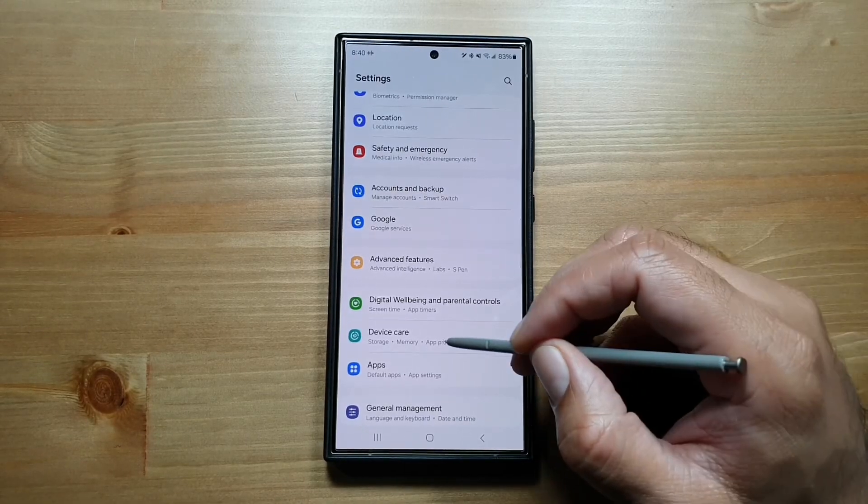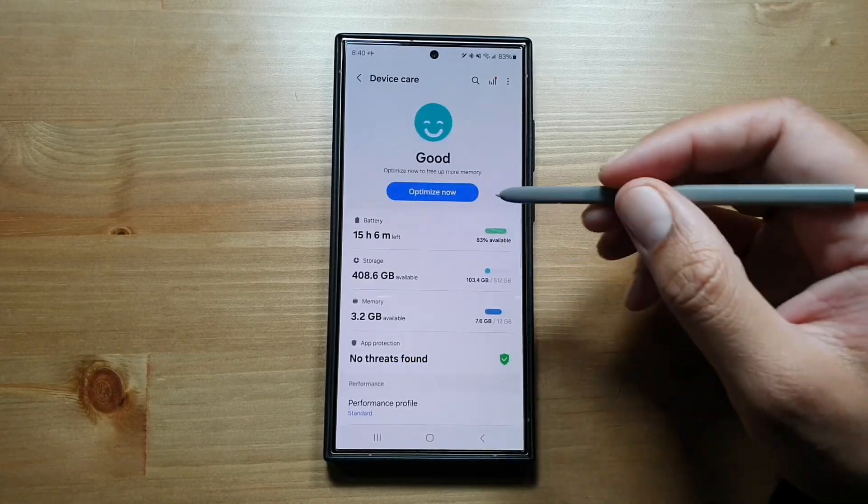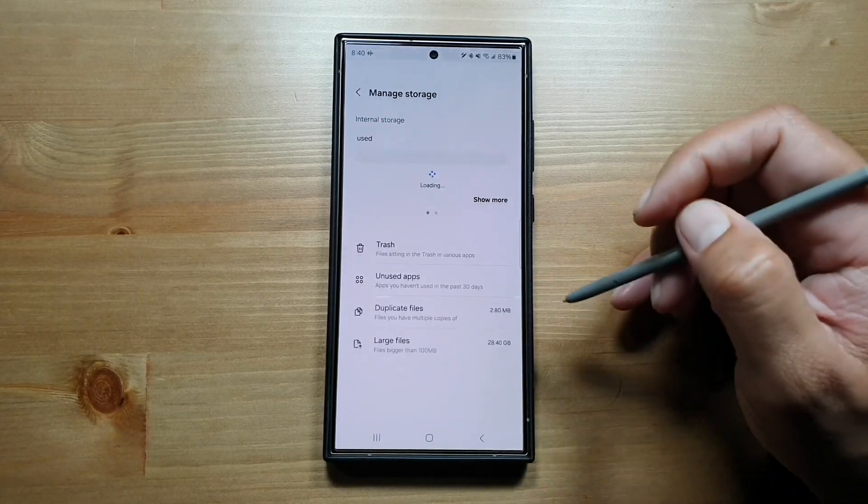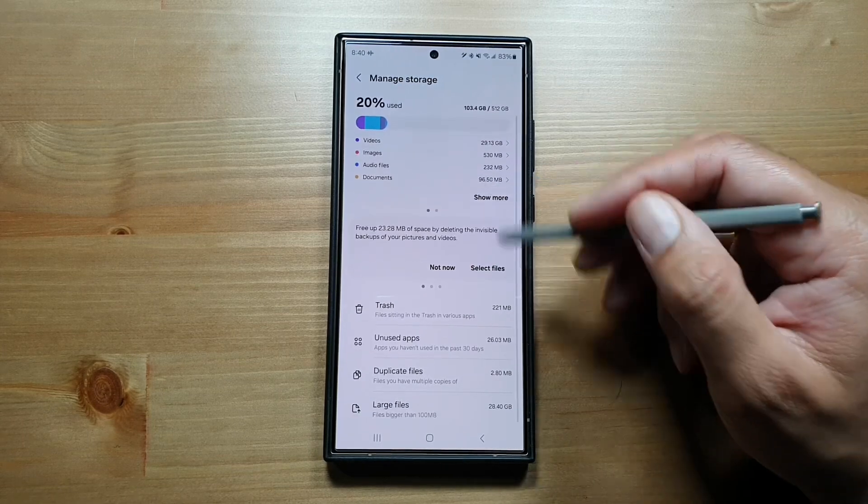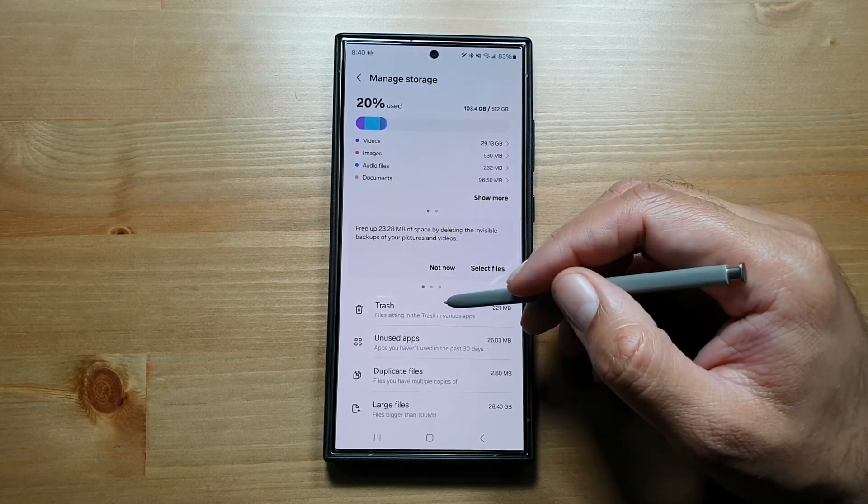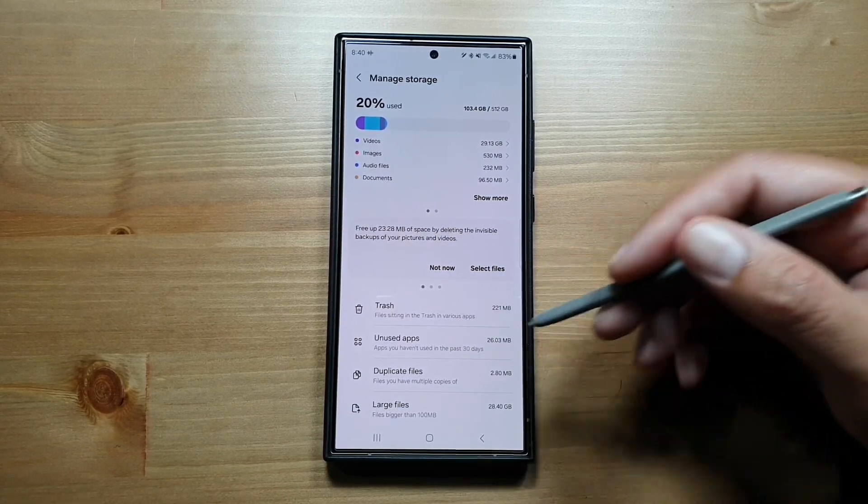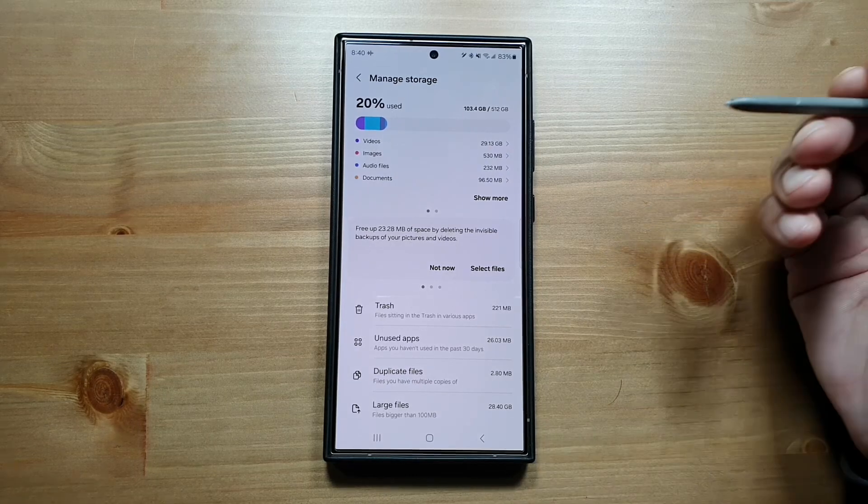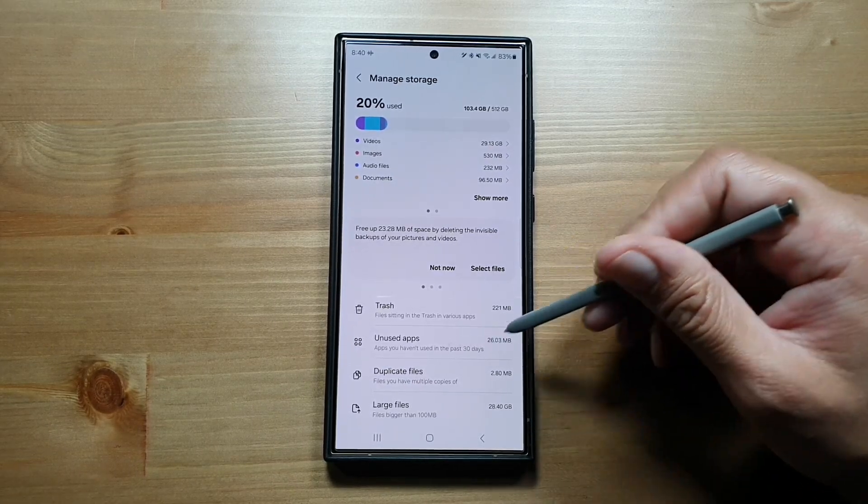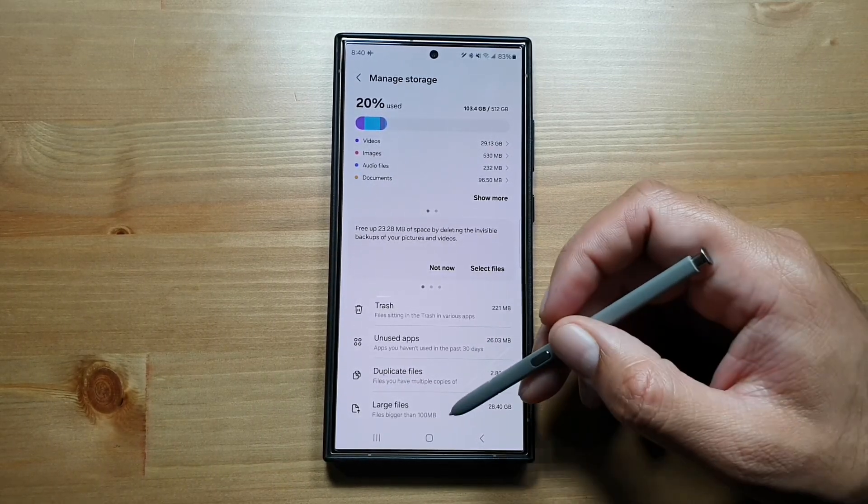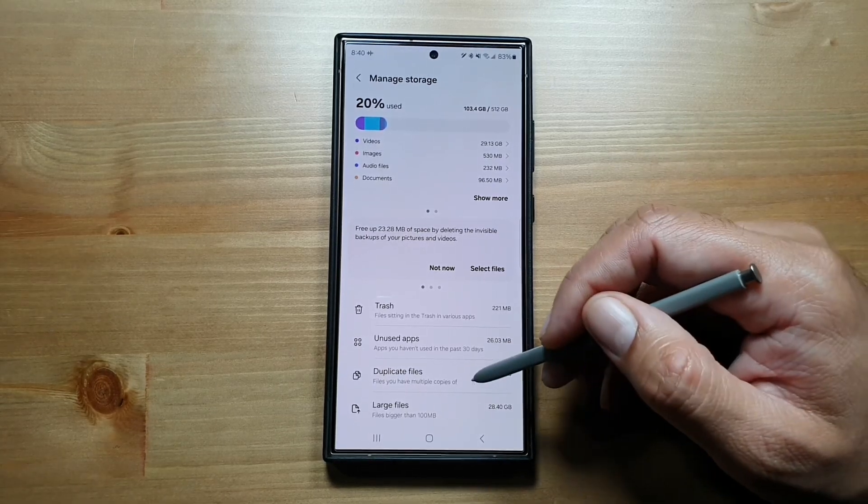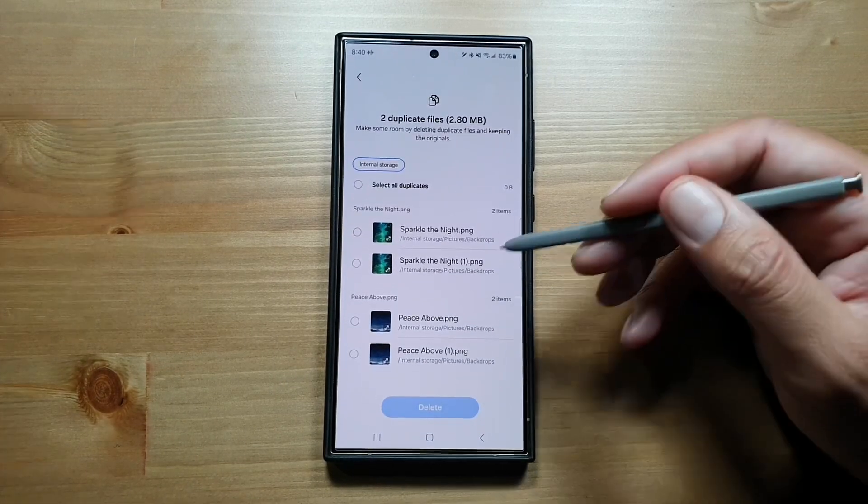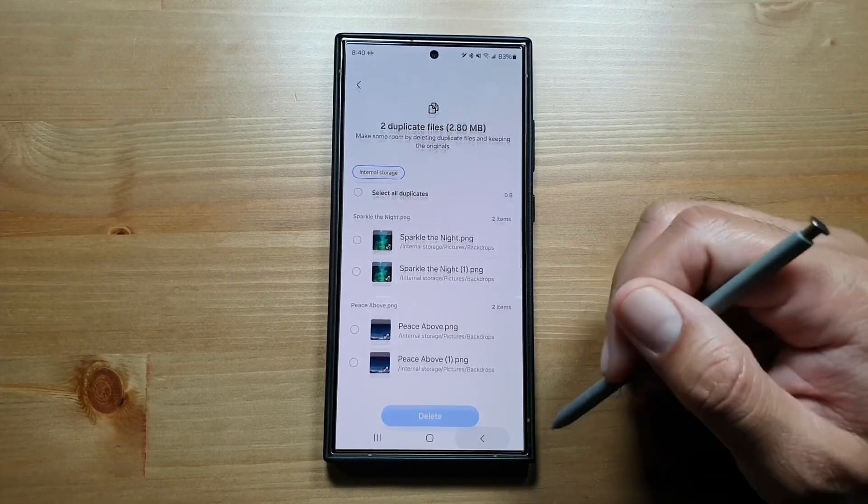You can manage your storage by going to Device Care in settings, then go to Storage. Here you can see how much data is sitting in your trash from your gallery and files, your unused apps, duplicate files, and large files. You can tap on them, go through them, and delete them if you want to.